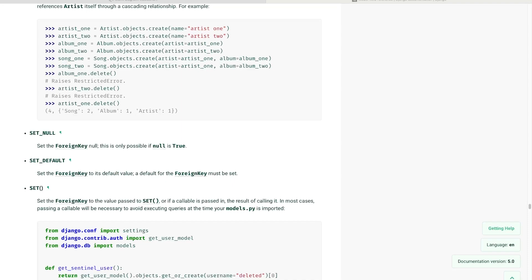So I'm going to use SET_NULL. So if I do delete a category, it just means the products won't be associated to that category, but the products will still remain. And I can go ahead and then assign them to a different category.